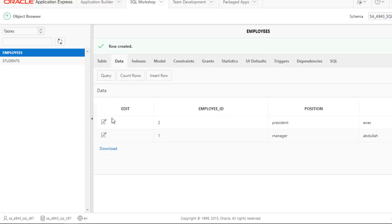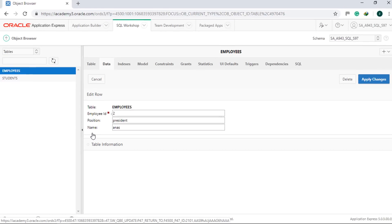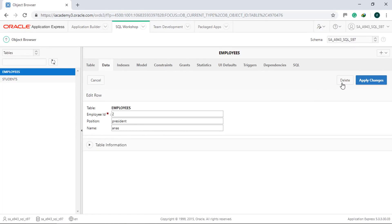You can also update the row by clicking Edit Icon. Inside, you can also choose to delete the row.